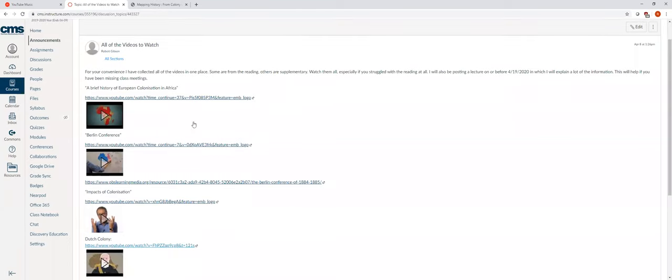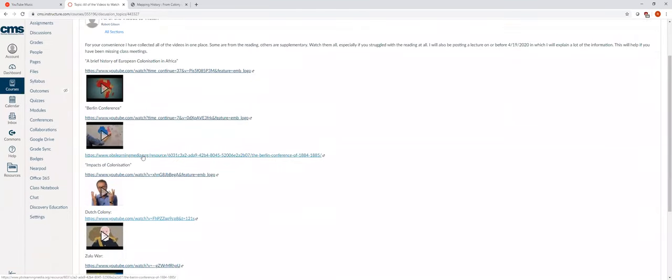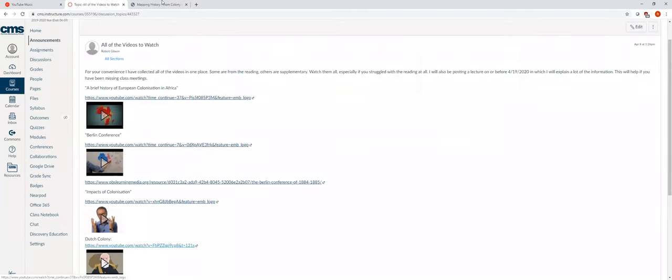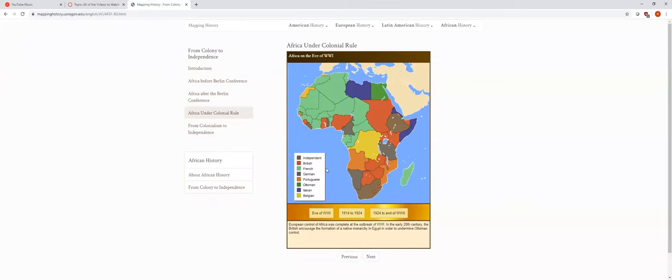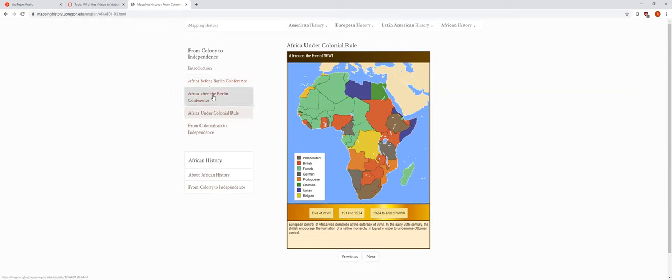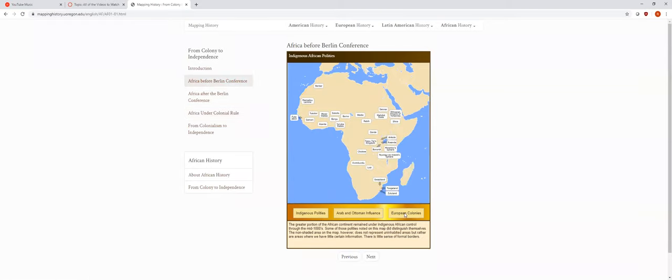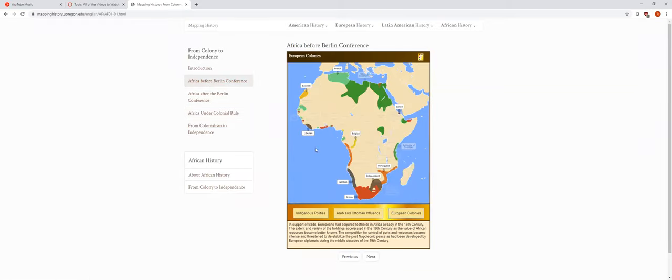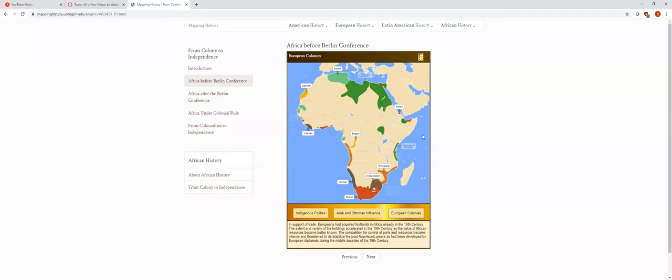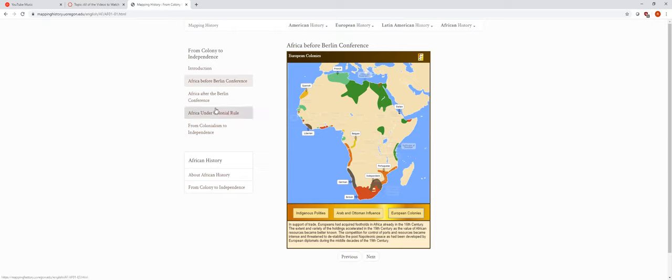This huge difference comes because of something we like to call the Berlin Conference. So if you go back here, you'll notice there's actually two videos on the Berlin Conference. The Berlin Conference is actually a meeting in Berlin where all the European powers come together, all the major ones at least, all the ones that you see represented here. They come together and they say, we're starting to notice that people are starting to grab land, but what happens if France decides it wants this piece of land but Britain also wants this piece of land?